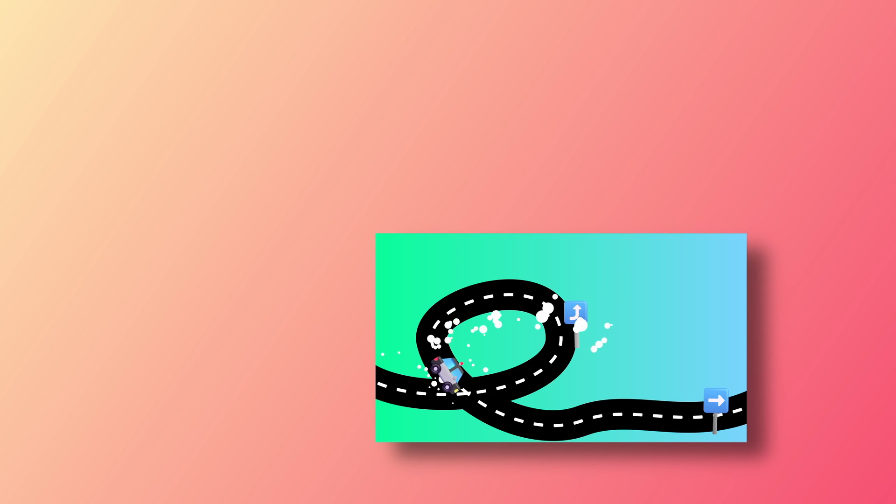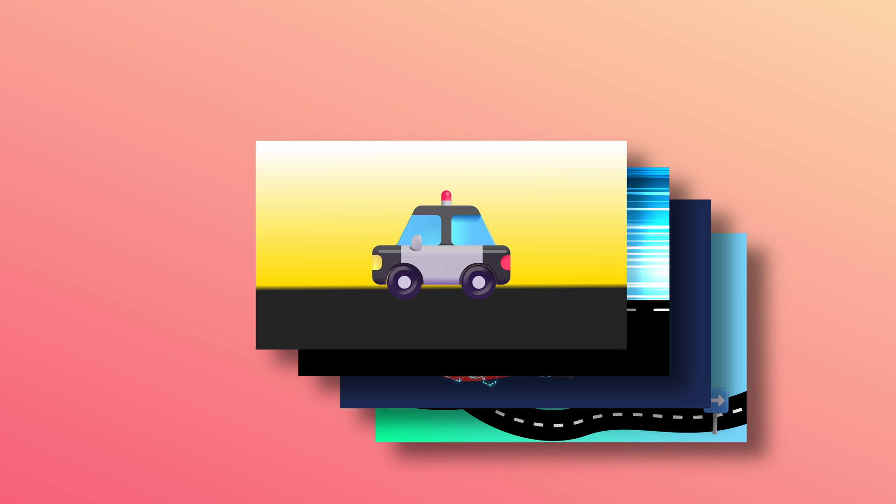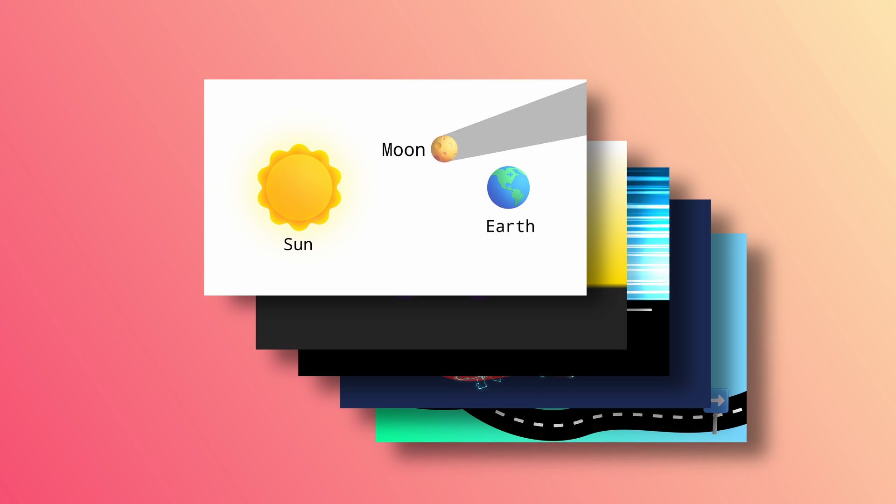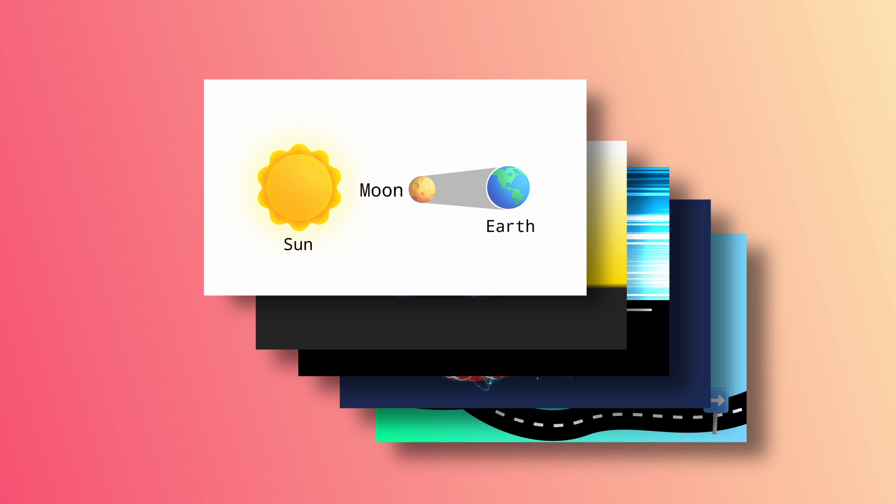Today I'm going to show you how I made this animation on Resolve. I'm going to use Motion Suite for that. Let's see how to create the animations.